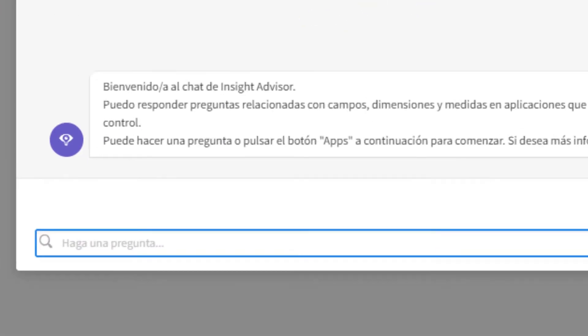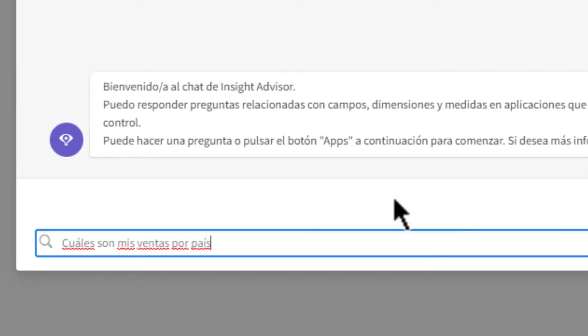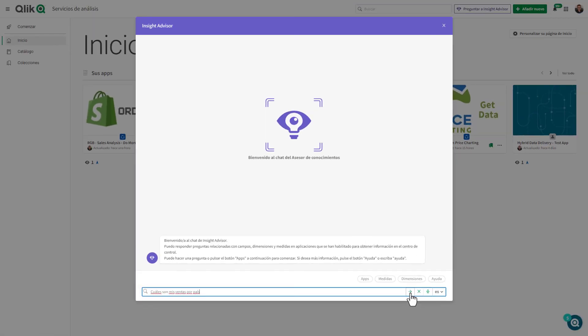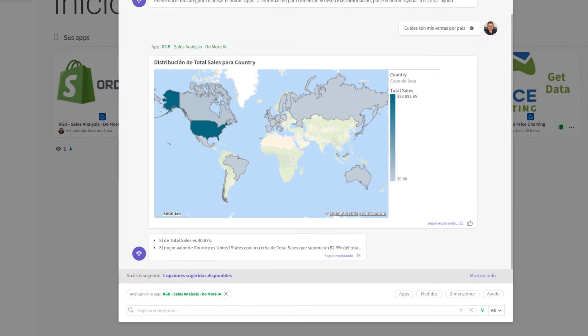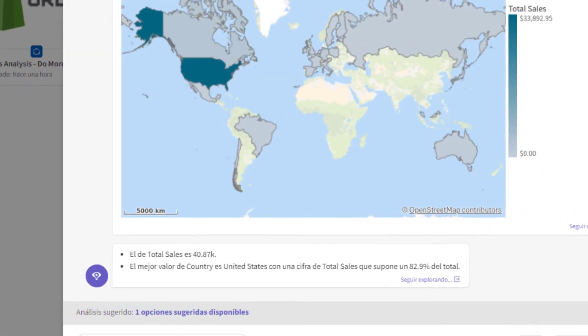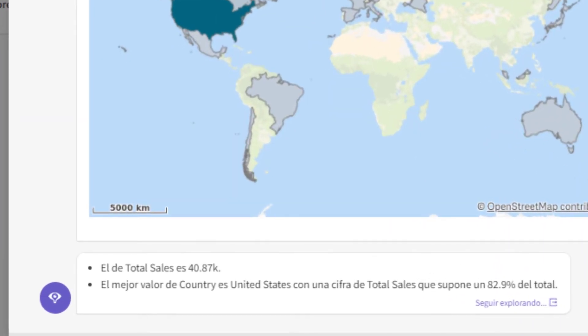Our Insight Advisor Chat and Search features will now support natural language processing in Spanish within apps, making it possible to request insights using natural language queries as well as receive narrative insights composed in Spanish.